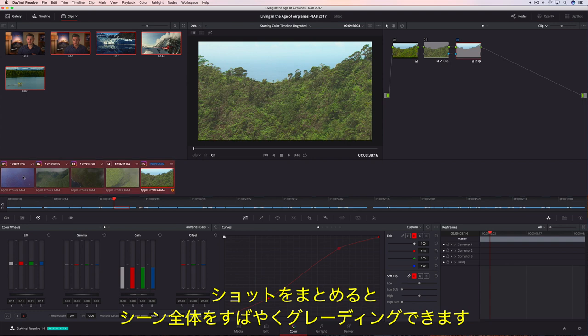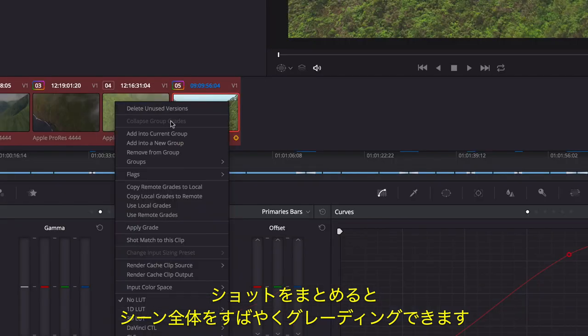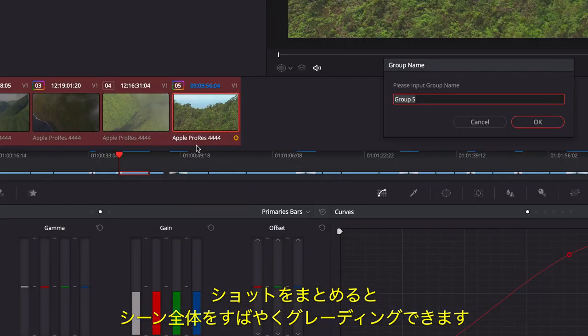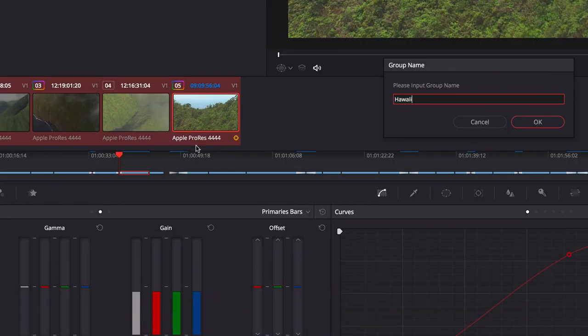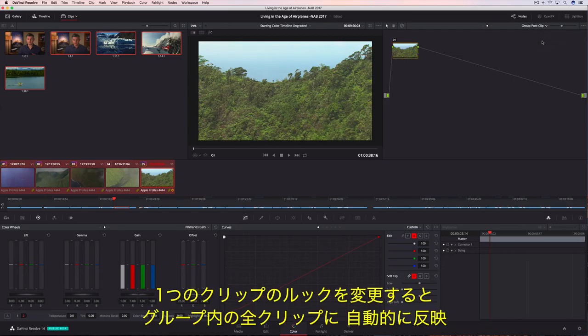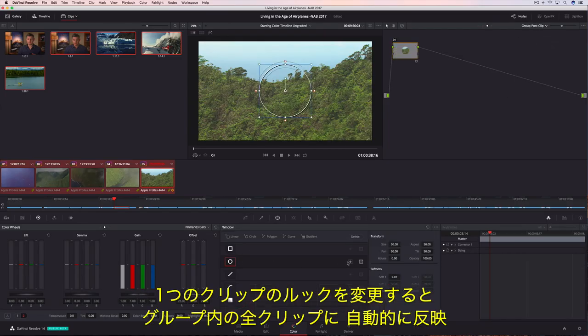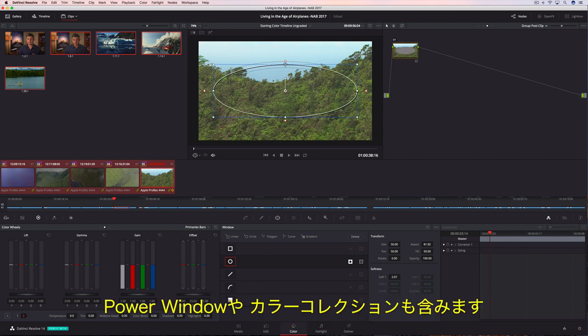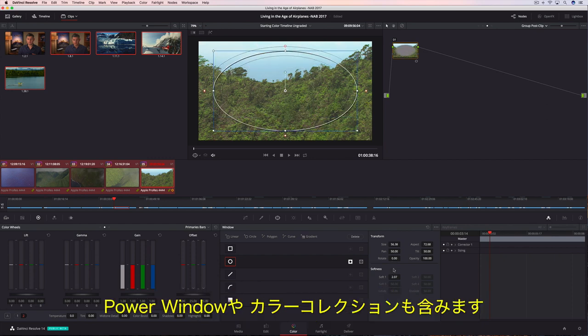You can then group shots together to make grading entire scenes faster. Changing the look of one clip in the group updates all of them automatically, including power windows and color correction.